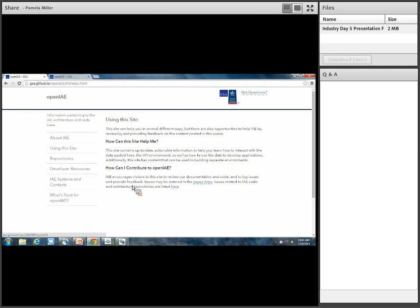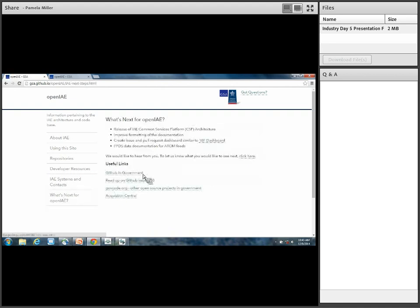That leads into how you guys can contribute to OpenIAE — we want your feedback. We want to hear if our documentation makes no sense or if you have a specific question about what we said. We want to hear back from you. Later on I'm going to show you how you can do that. That's basically what using the site is about.